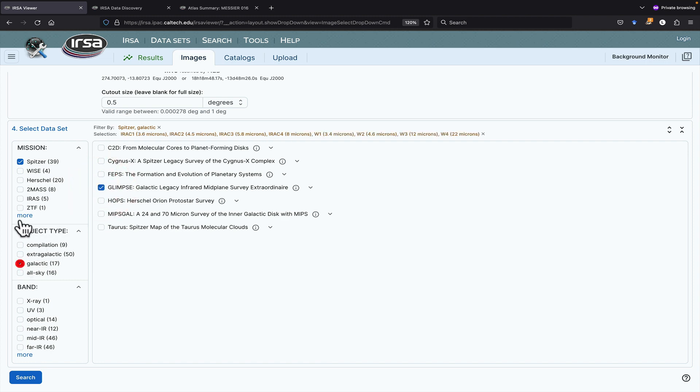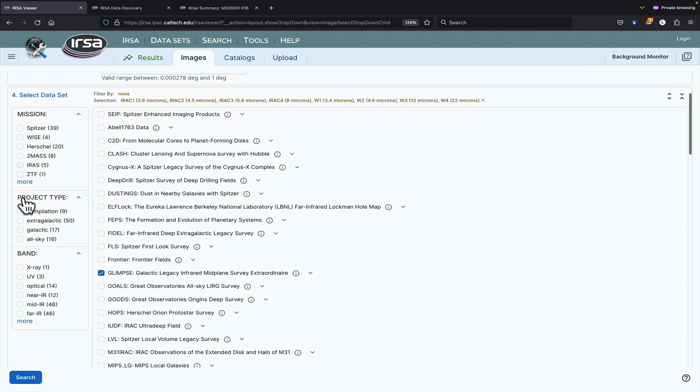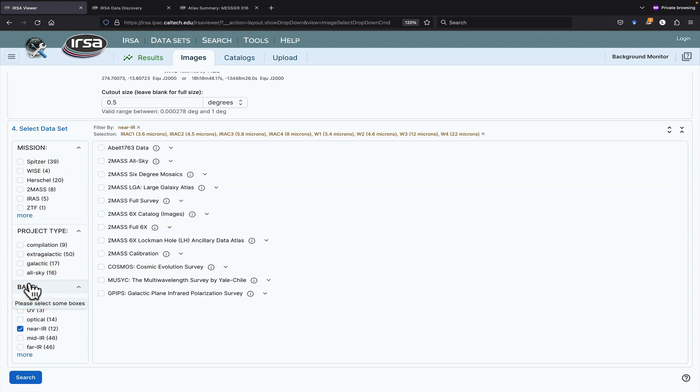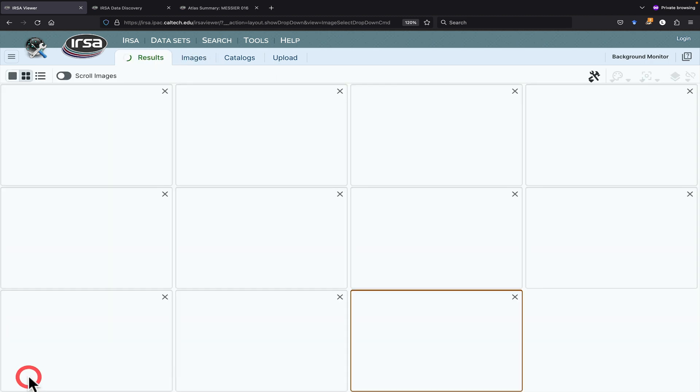Finally, if I clear these, then filter down by near-infrared, I can find the two mass six-degree, not six times, but six-degree mosaics. Now, search.